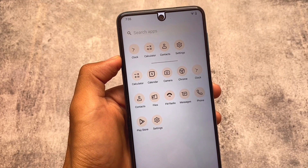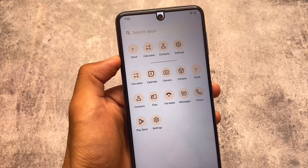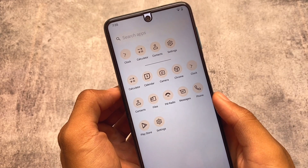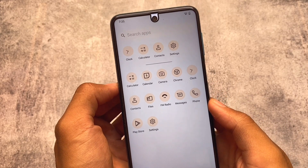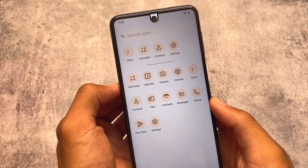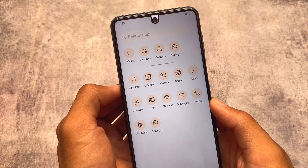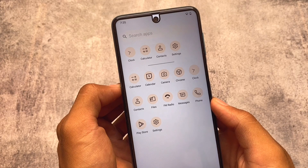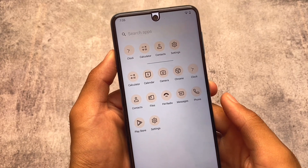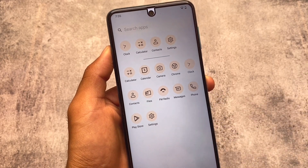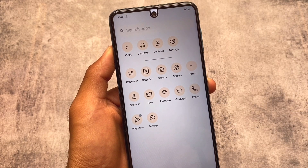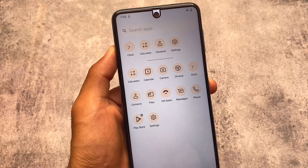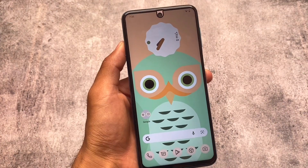Another feature in this custom ROM is themed icons in the app drawer. This is something really interesting — not every custom ROM has this feature. Some are just now implementing it, but only a few custom ROMs include it, and this is where DubFest OS stands out.